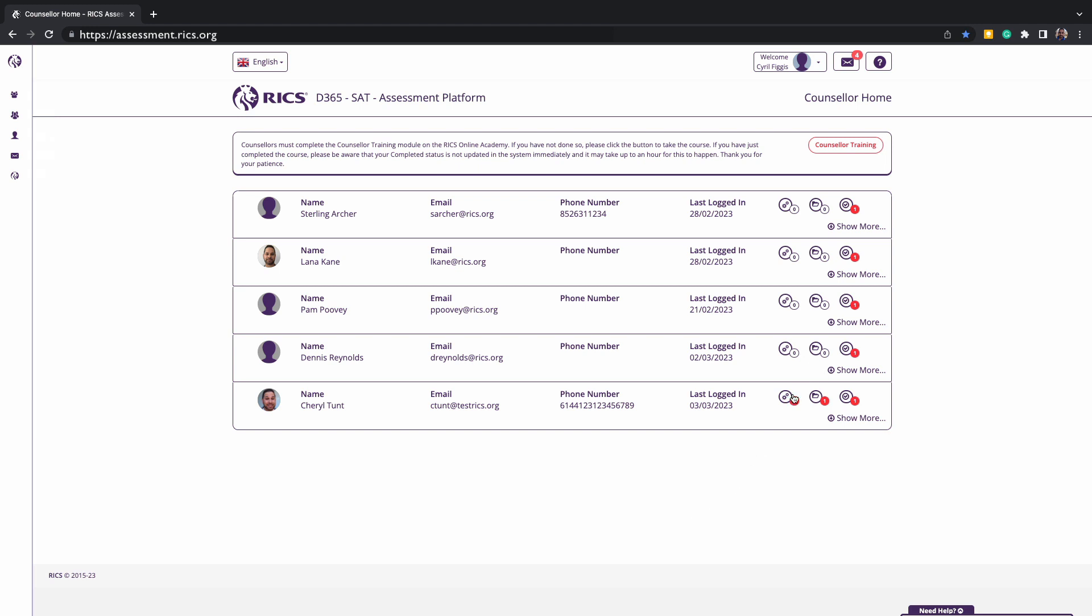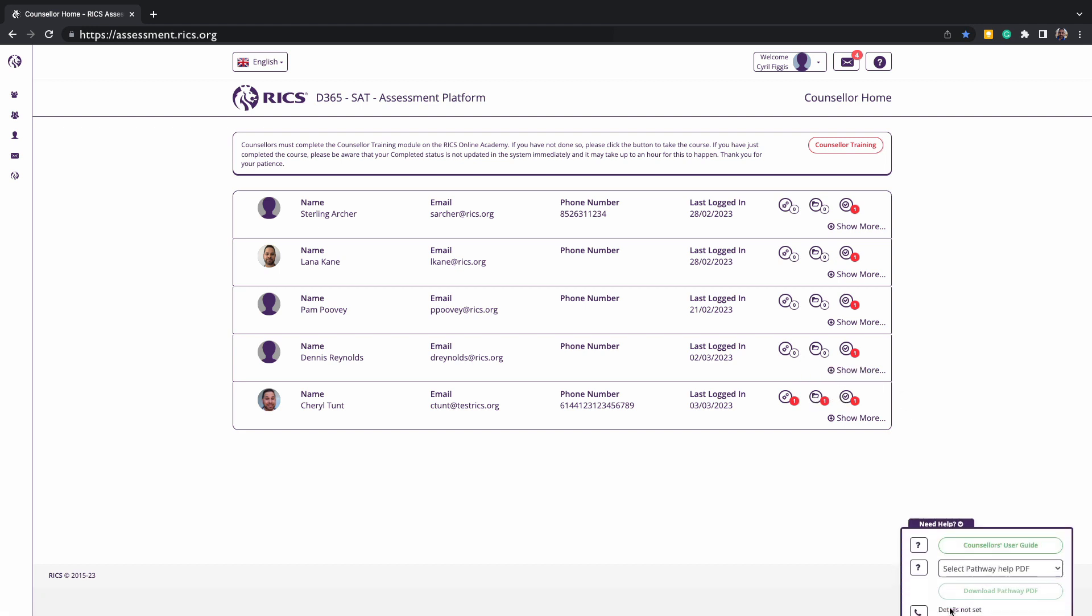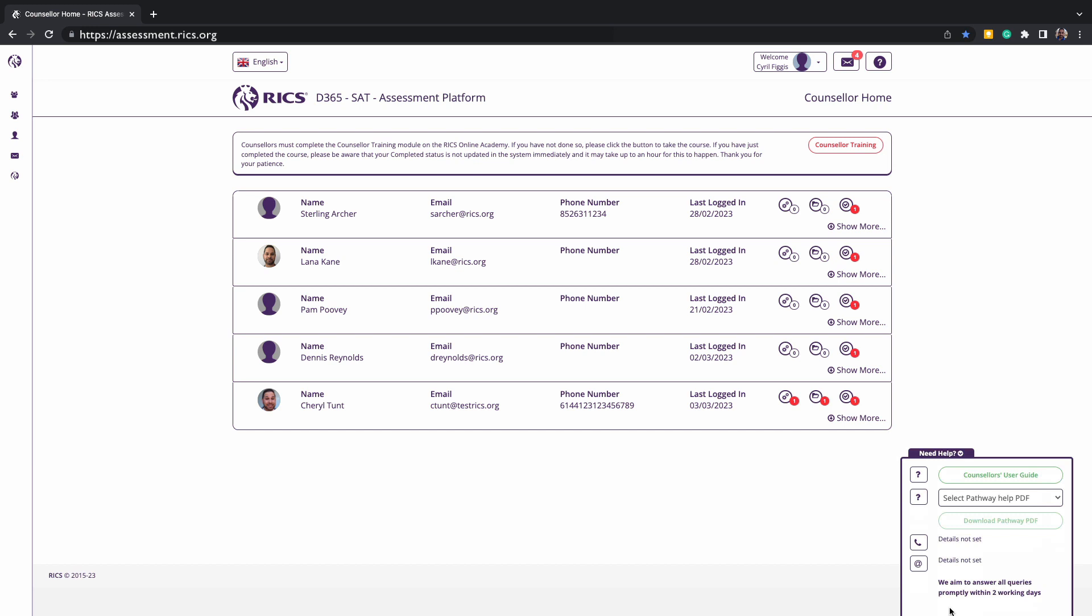These icons correspond to Summary of Experience, Case Study, and Approved by Counsellor. There is also a help icon at the bottom of the page that includes the contact details of the local RICS office along with user guides, tutorials such as this and other relevant guides.